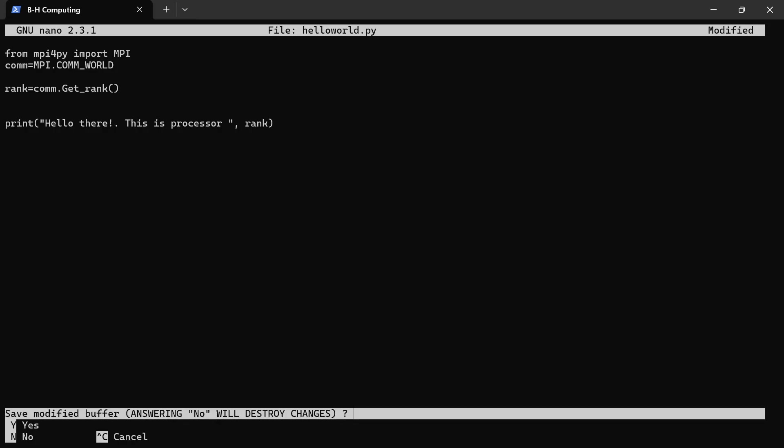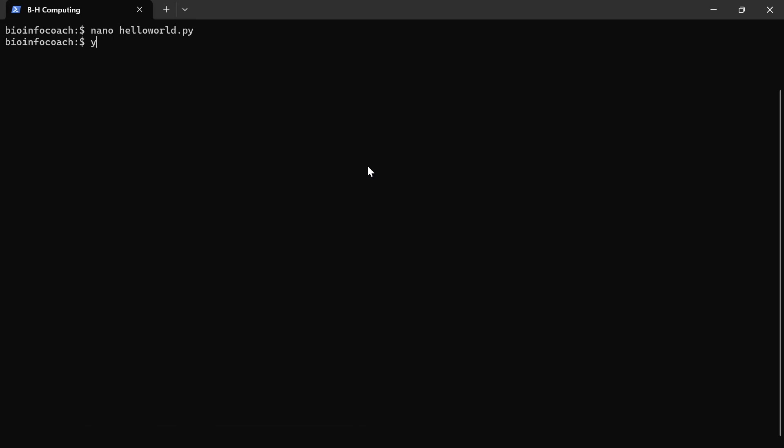Let's run it. Now I have saved the changes. I'm going to run it. I'm going to say mpiexec -n 4. I need four processes. And then I'll call Python with the script.